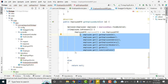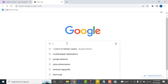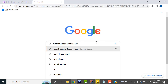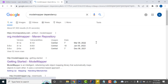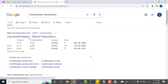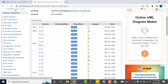To use ModelMapper, go to Google and type 'ModelMapper dependencies'. Press Enter and it will go to the respective website. Click on the result to open it.